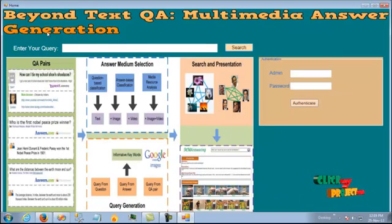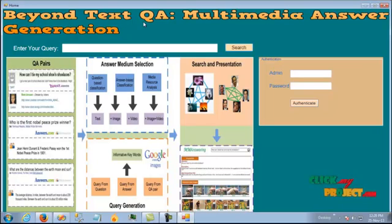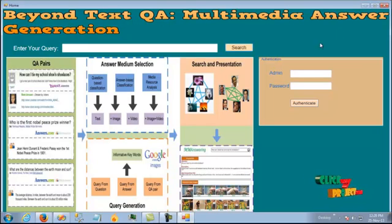This is all about our automated QA system: Beyond Text QA, Multimedia Answer Generation. Thank you.